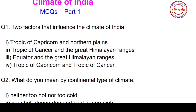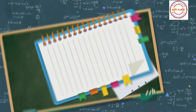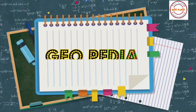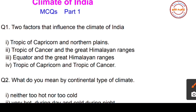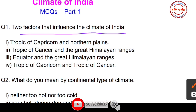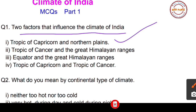Without wasting our time, let's get started. Here is your first question: two factors that influence the climate of India. Your four options are: option one, Tropic of Capricorn and Northern Plains; option two, Tropic of Cancer and the Great Himalayan Ranges; option three, Equator and the Great Himalayan Ranges; option four, Tropic of Capricorn and Tropic of Cancer.